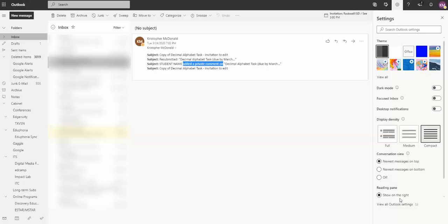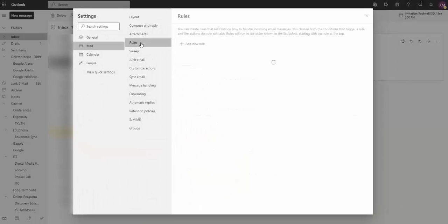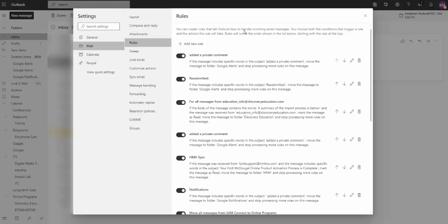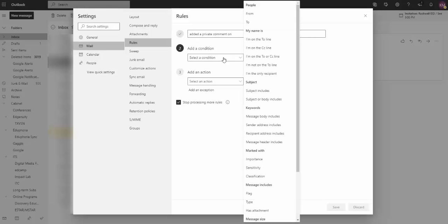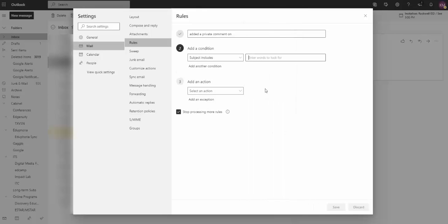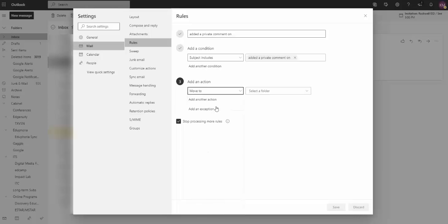Select View All Outlook Settings, and now I'm going to select Rules. All right, so I have that text that I copied a second ago. I'm going to add a new rule. I'm just going to paste that text right here so the title is added a private comment on. All right, the condition is you have all these different options. What we're looking for is the subject includes, so that way every time an email comes in and the subject includes the words added a private comment on, I want to tell it what I want it to do.